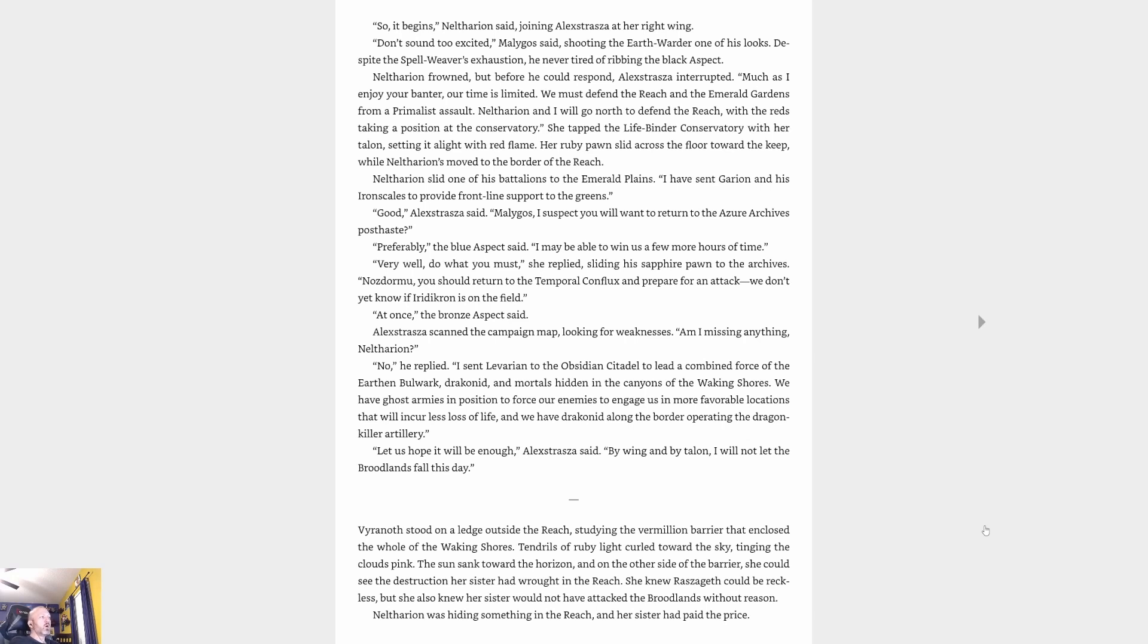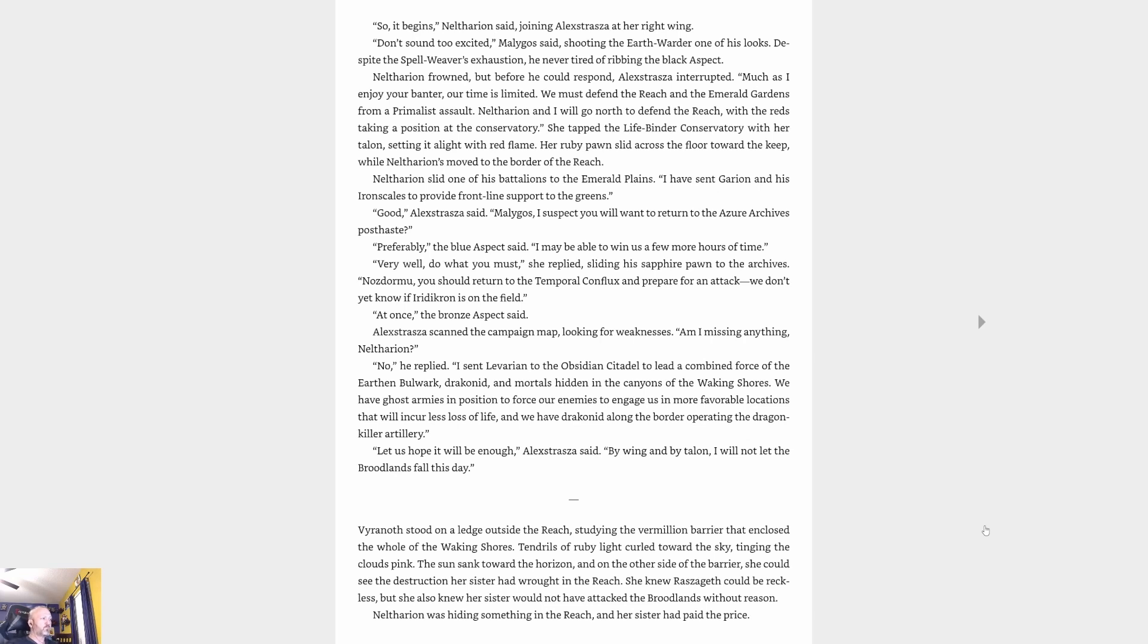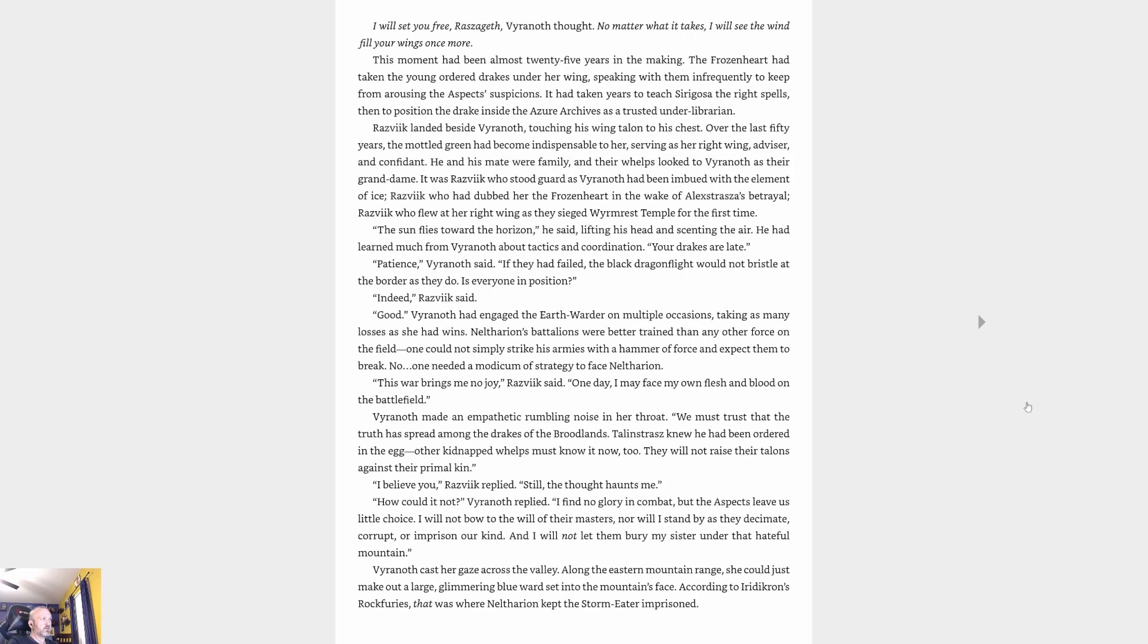Vyranoth stood on a ledge outside the Reach, studying the vermilion barrier that enclosed the whole of the Waking Shores. Tendrils of ruby light curled toward the sky, tinging the clouds pink. The sun sank toward the horizon, and on the other side of the barrier she could see the destruction her sisters had wrought in the Reach. She knew Raszageth could be reckless, but she also knew her sister would not have attacked the broodlands without reason. Neltharion was hiding something in the Reach, and her sister had paid the price. 'I will set you free, Raszageth, you're not,' she thought. 'No matter what it takes, I will see the wind fill your wings once more.'